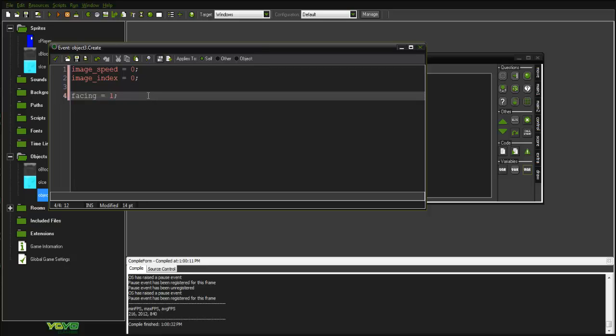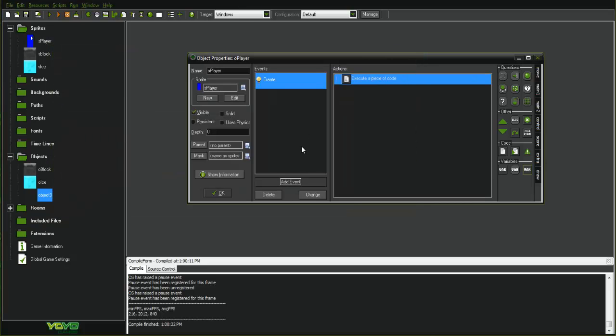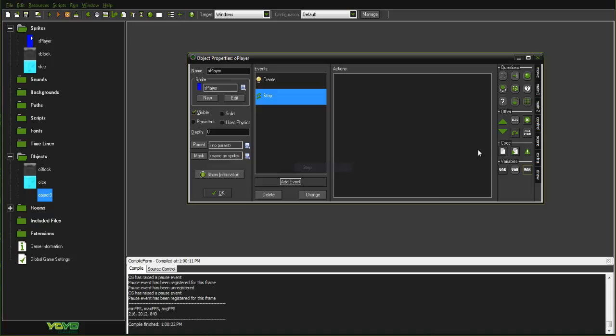The facing variable is important because we need to know which way the player is facing. If we move from an ice block to a solid block, we want them to stop sliding — that's a problem we're going to see. So we need to check that facing variable.